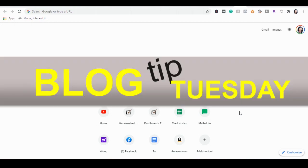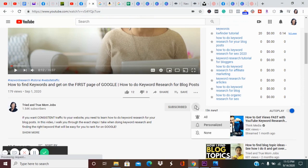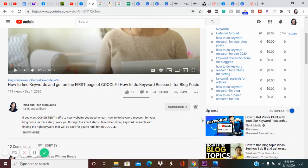Hey guys, welcome to Blog Tip Tuesday where I give helpful blog tips every Tuesday. If you haven't subscribed, make sure you do and hit that bell for notifications so you don't miss out on a tip.